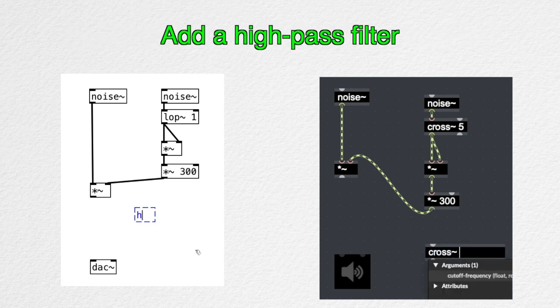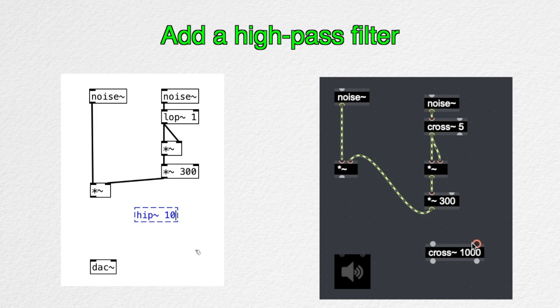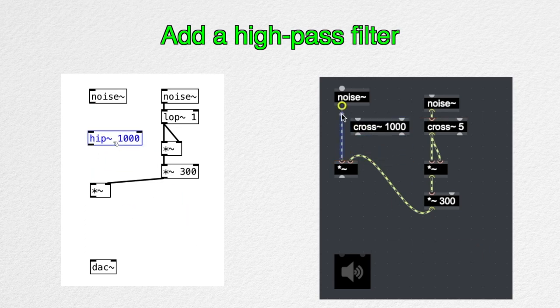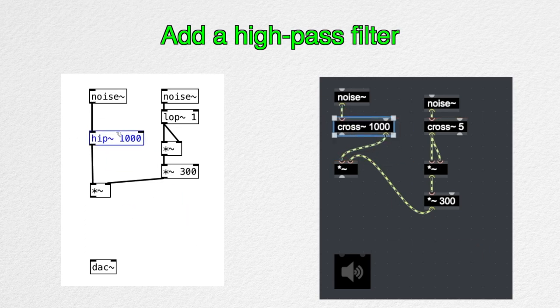One final touch-up is to add a high-pass filter because there's not much low-frequency in the fire hiss sound. We need to save the low-end for the lapping sound, which we'll get to in a bit.